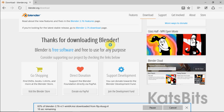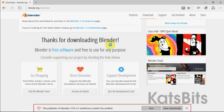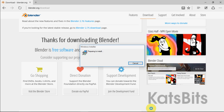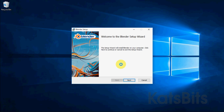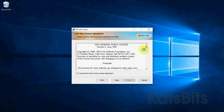The file may throw up a verification error — ignore this and just click the run button. This starts the installer. Click next to begin.